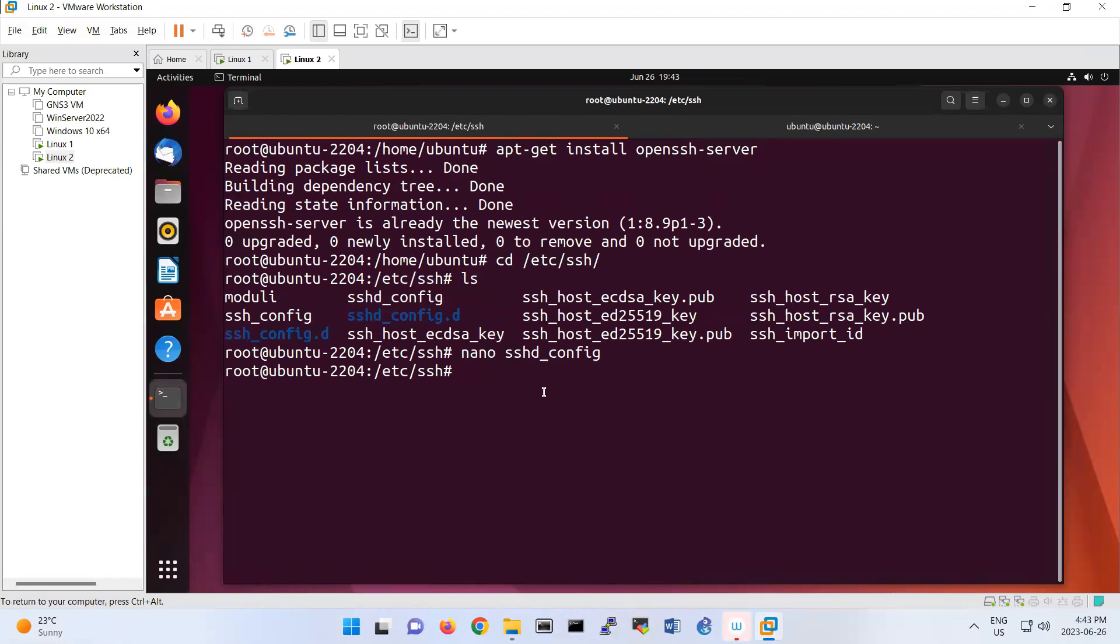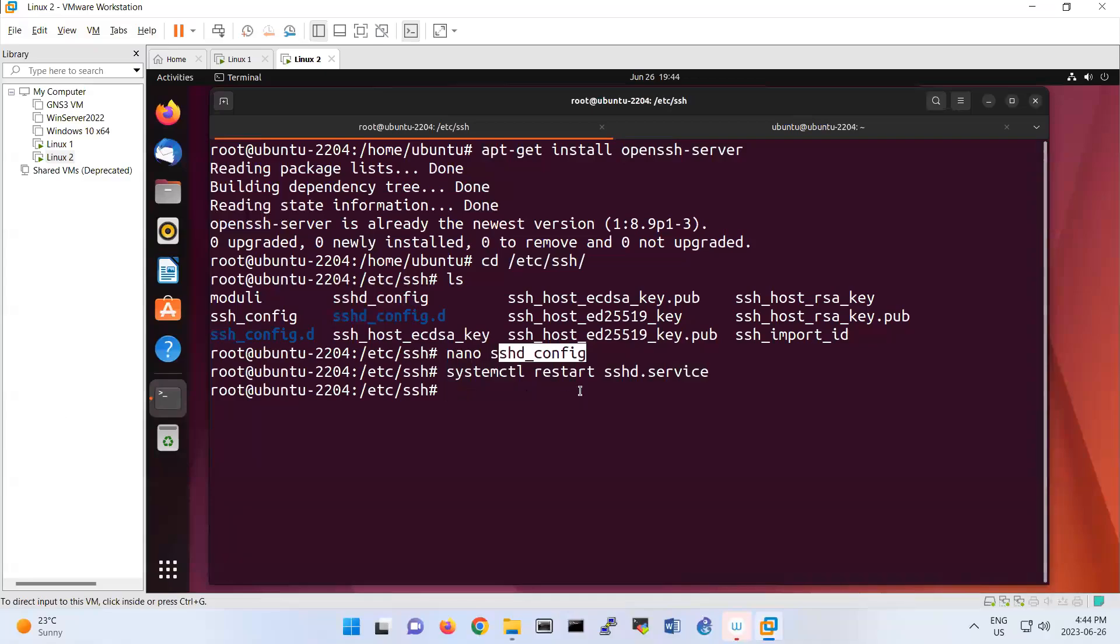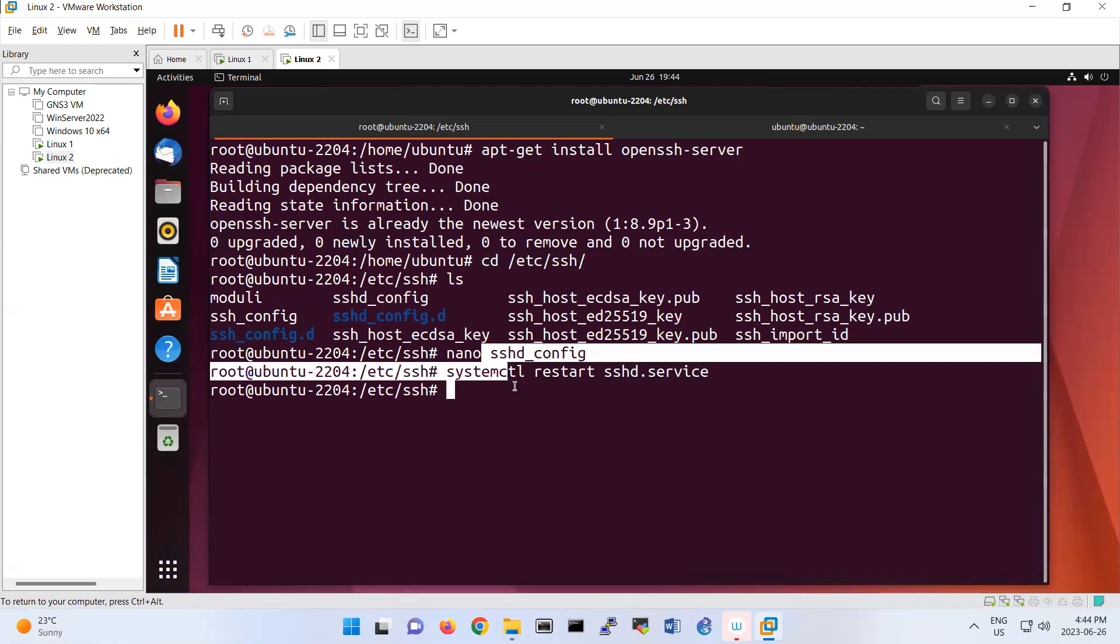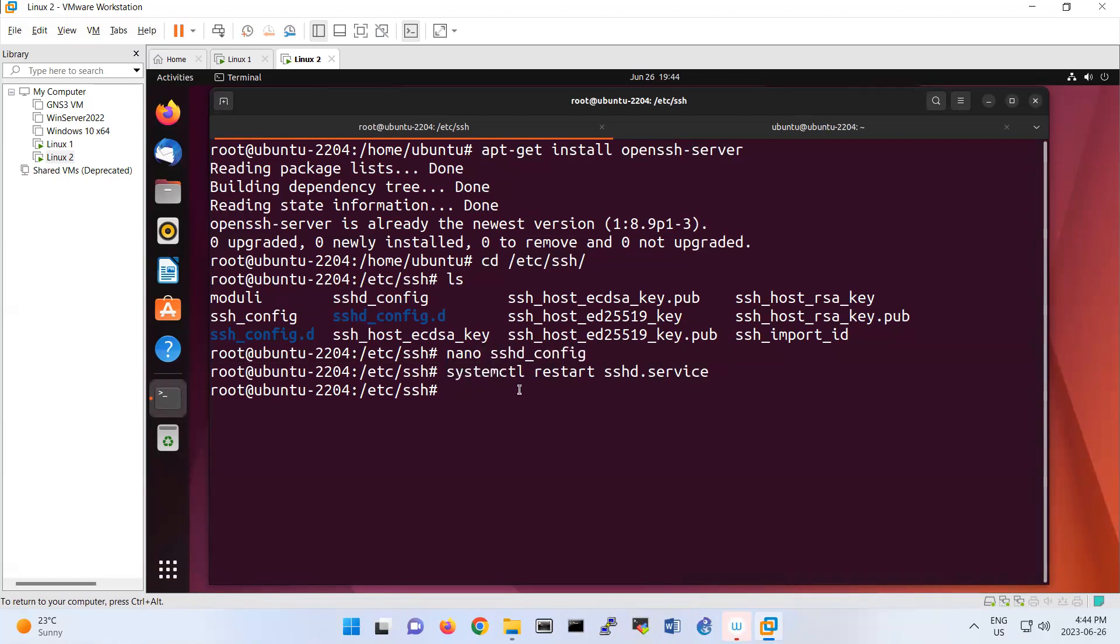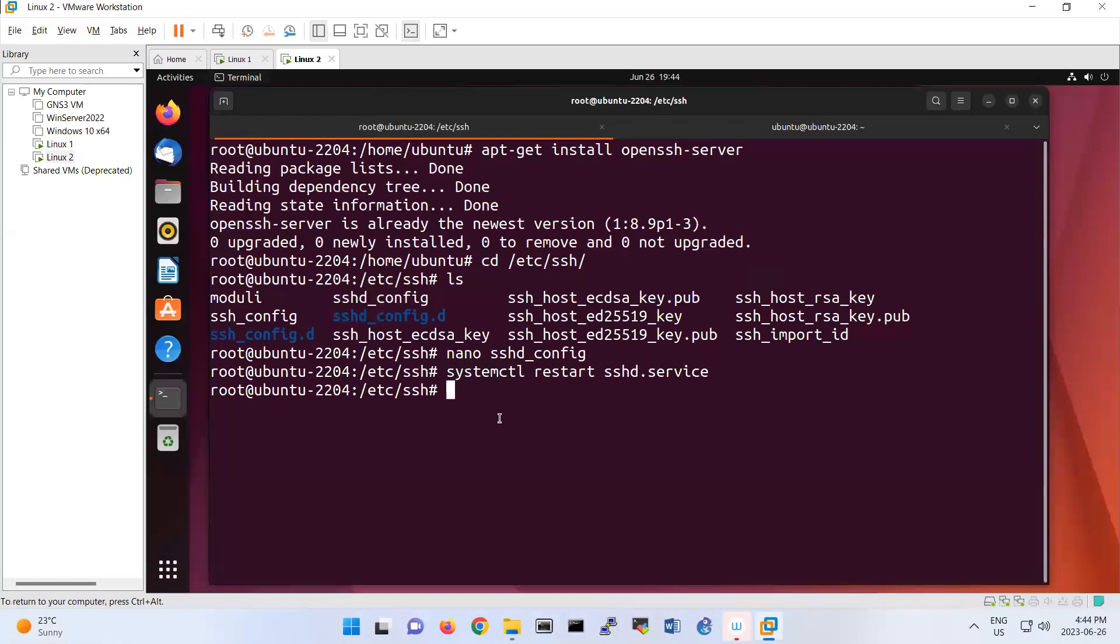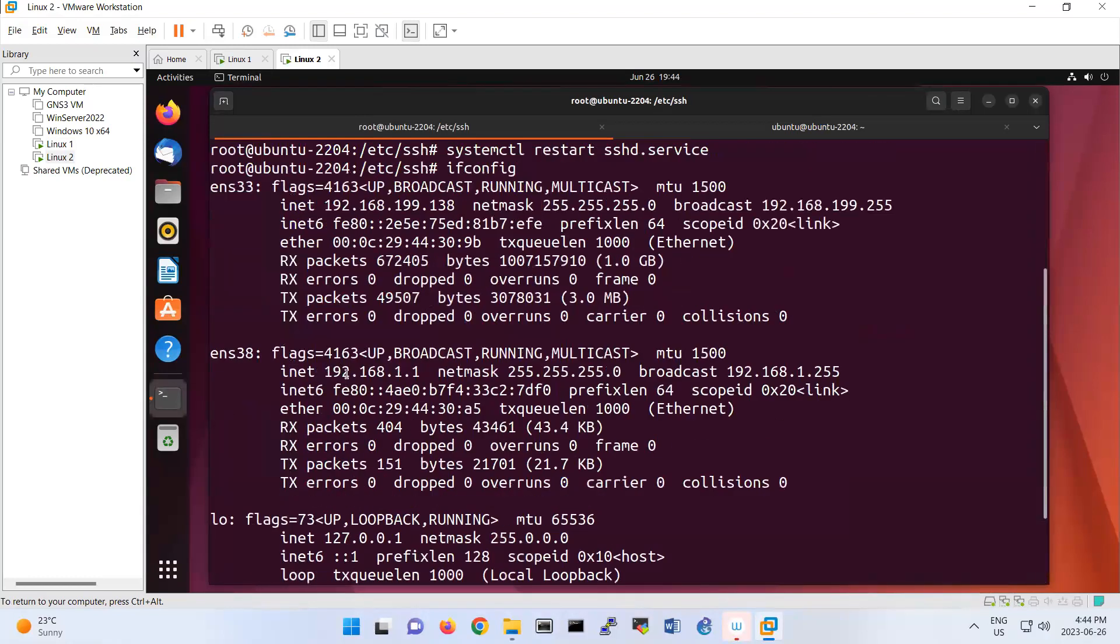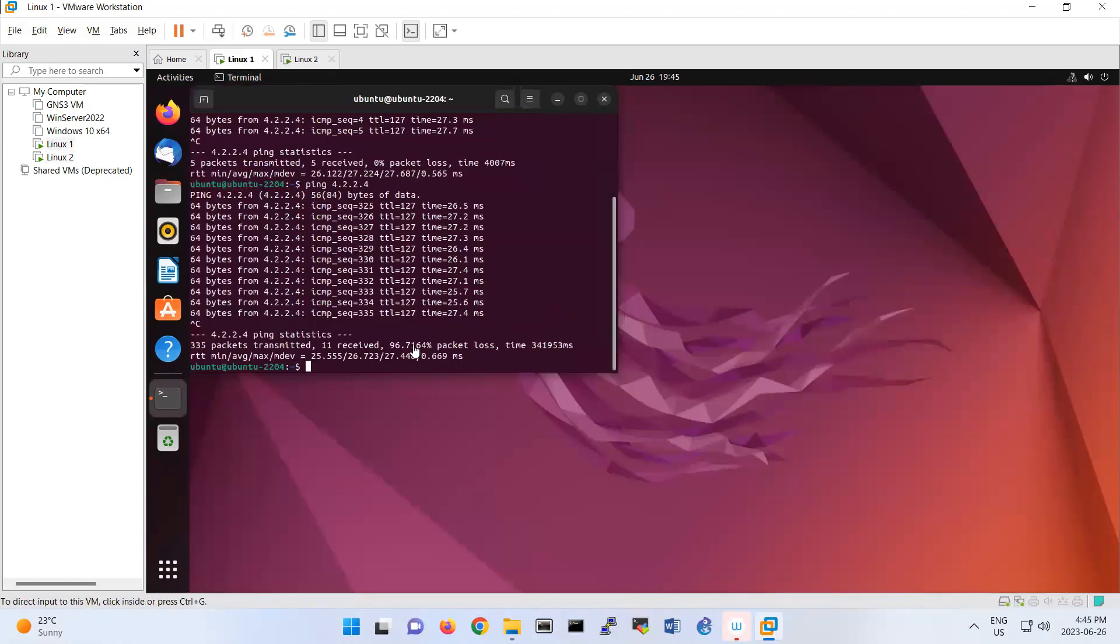To restart your services, you can do systemctl restart sshd.service. I configured the port number, restarted the service, and now let's look at the client. This Linux 2 has the IP address—if I show you ifconfig, I have two network interfaces, one of them is 192.168.11.1. I'm in Linux 1 now.